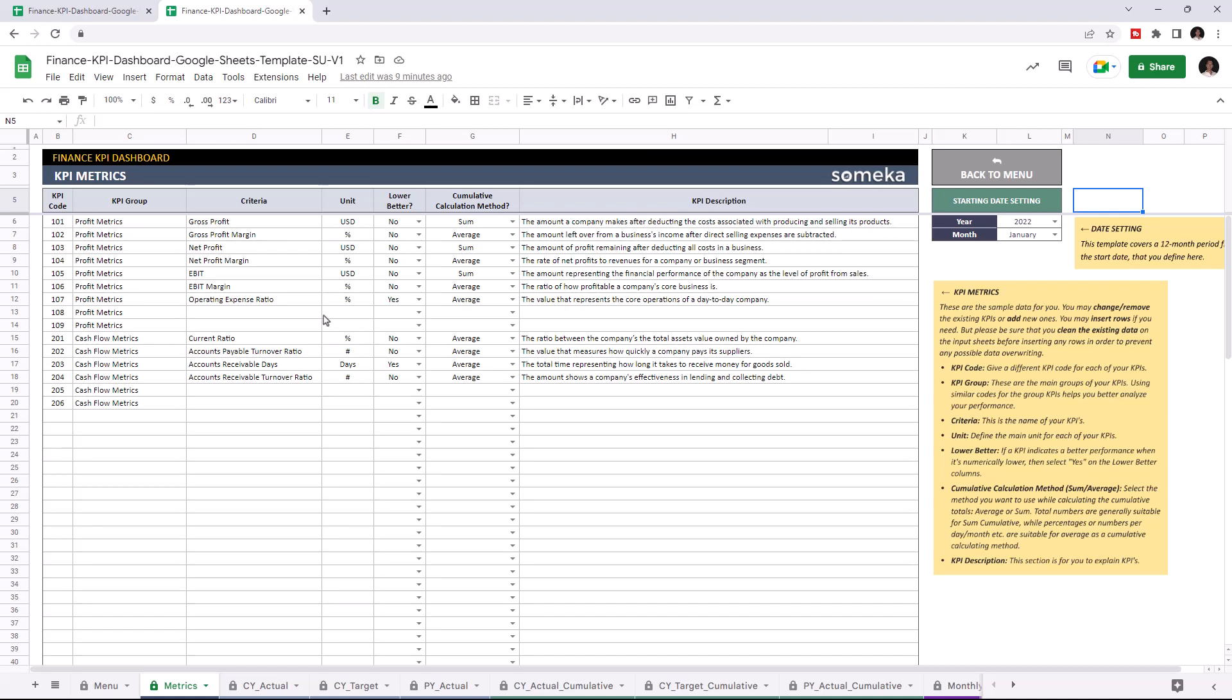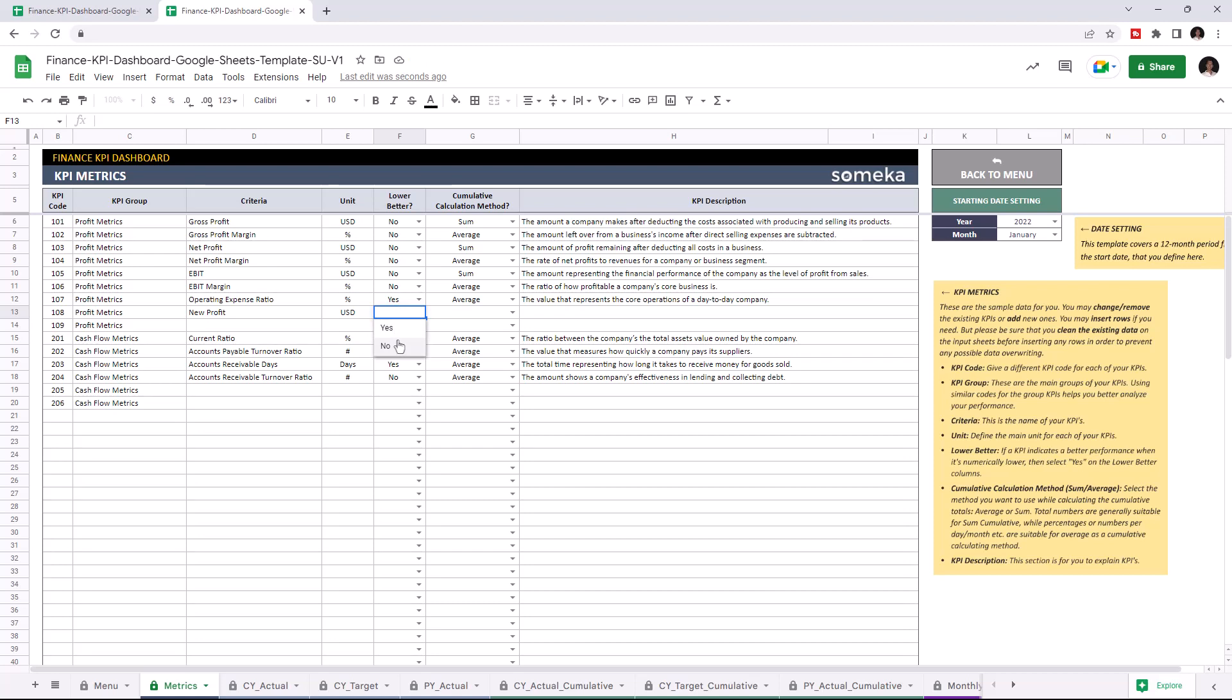I'm gonna add new profits under profit metrics. Write down the unit type. If a KPI indicates a better performance when it's lower, select yes. If not, select no. And choose the cumulative calculation method. And you can write down descriptions for each KPI.